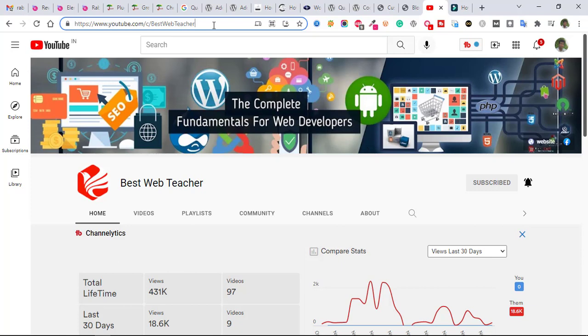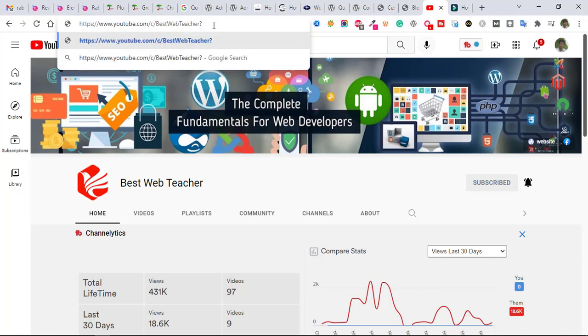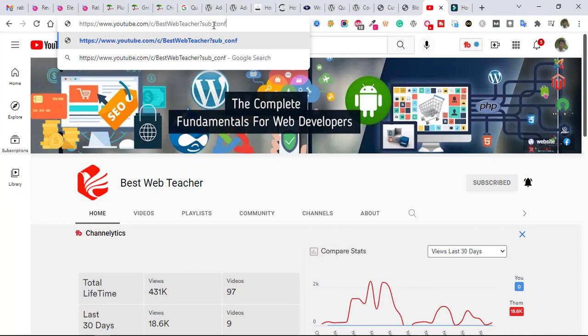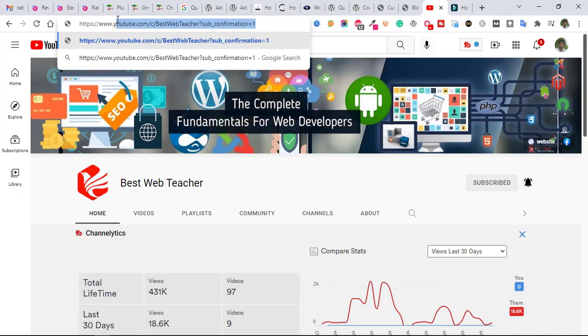Link. Just write here: question mark, then sub underscore confirmation, C-O-N, equal to one. This is the subscriber button link. You can paste this link in any button on your website.